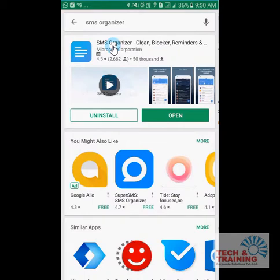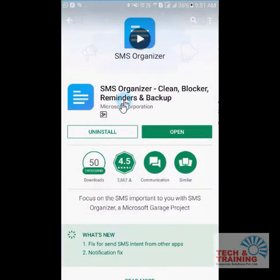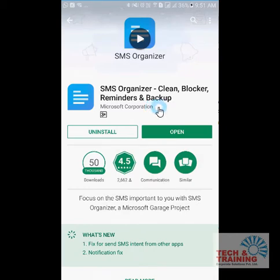The link for SMS Organizer is in the description of my YouTube channel video. You can click on that and directly go to the app store and download it. Let me bring it to your notice that this application is from Microsoft Corporation, so you can 100% rely on it.